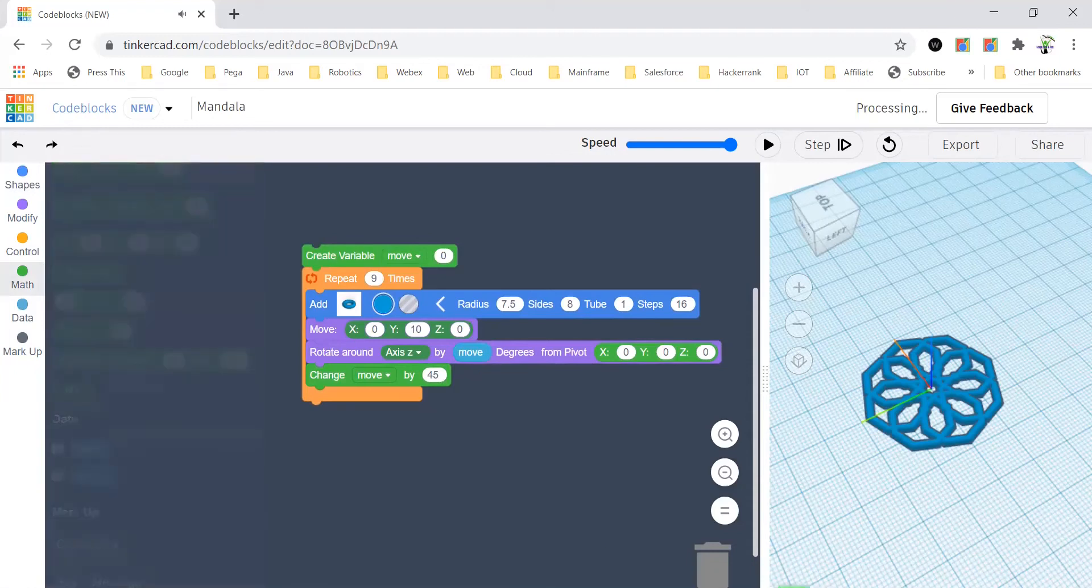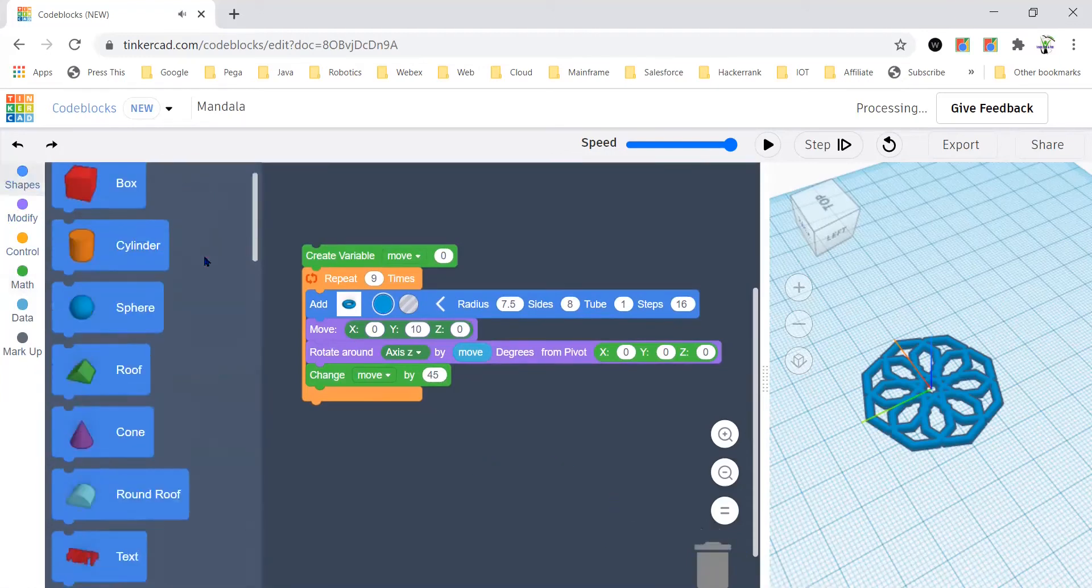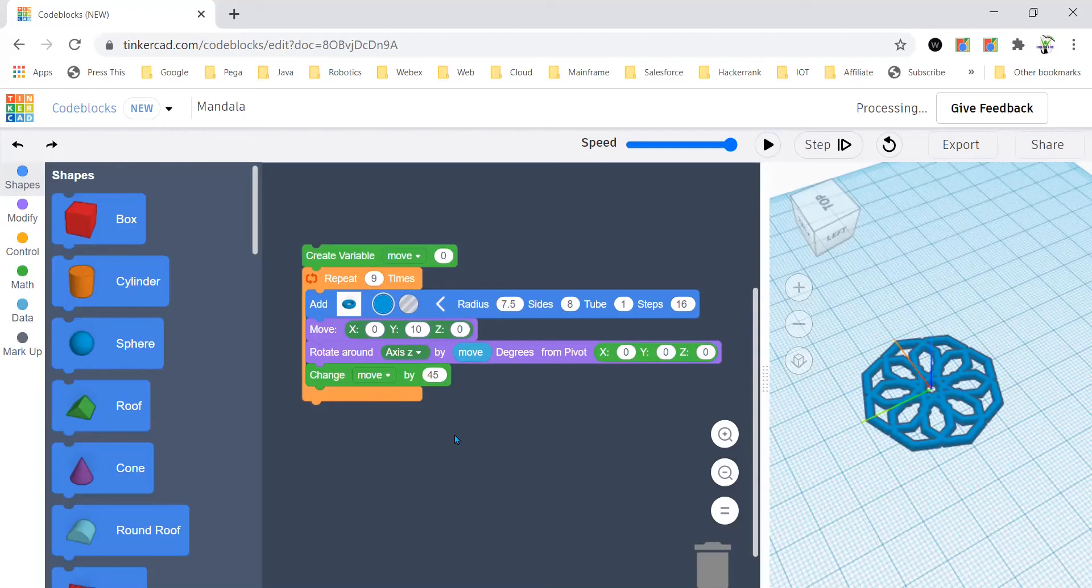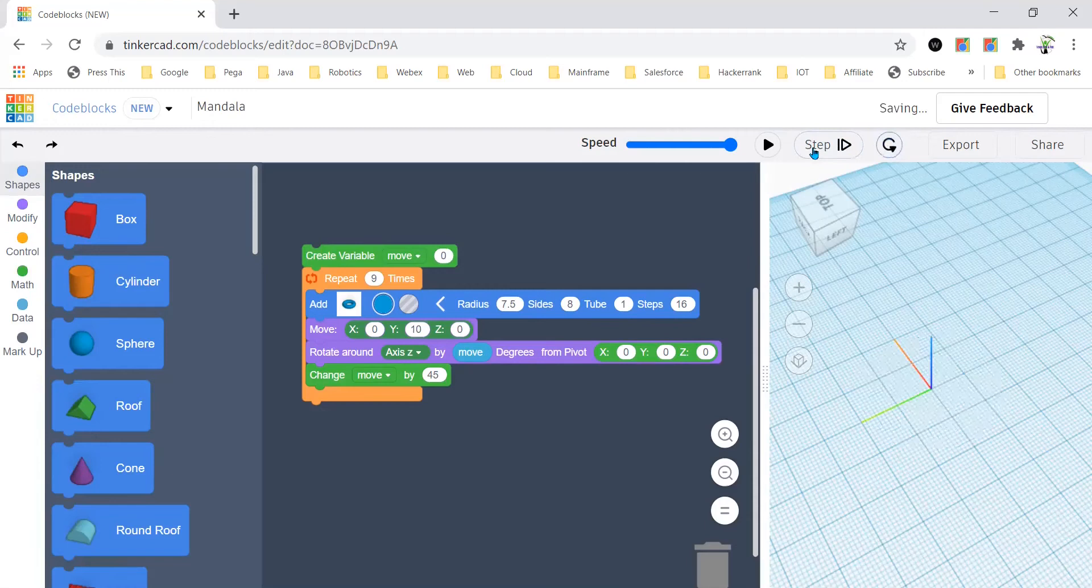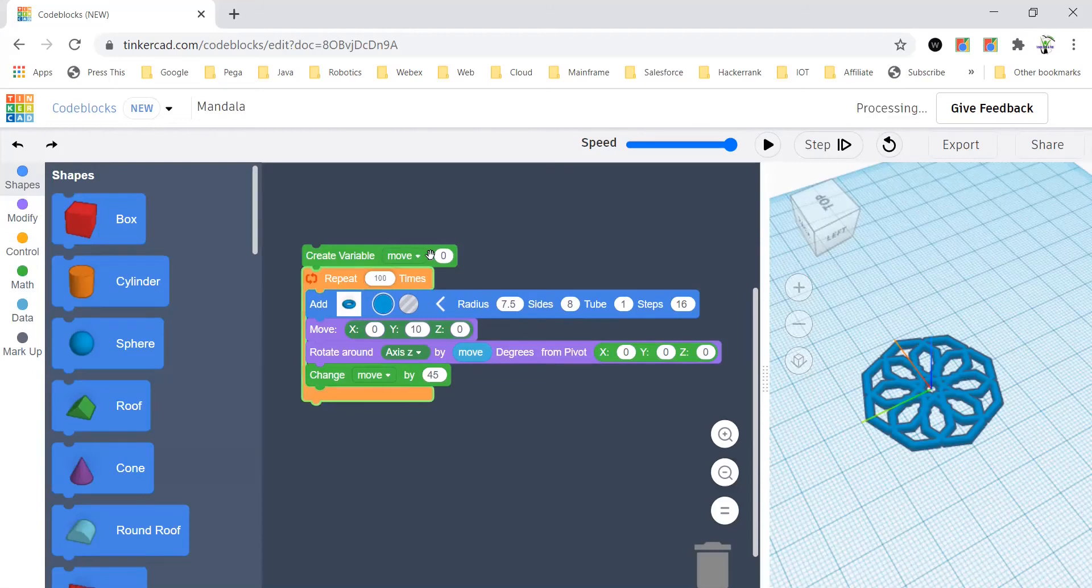Okay, and then you should also put the pivot here, you should put the pivot, and then you should change the variable move by 45 all the time. So now the code comes something like this.